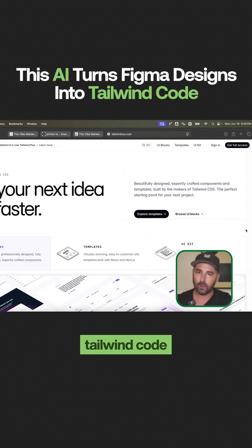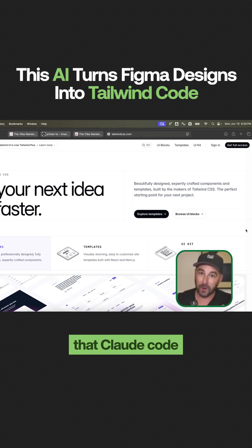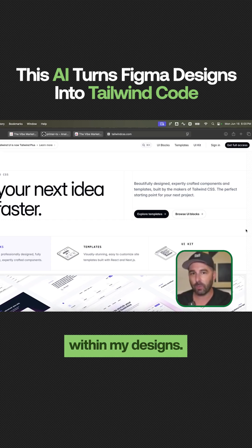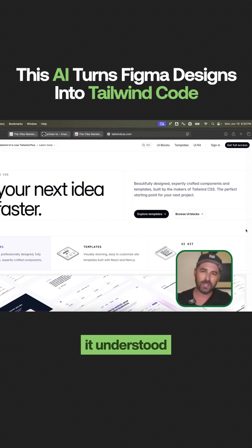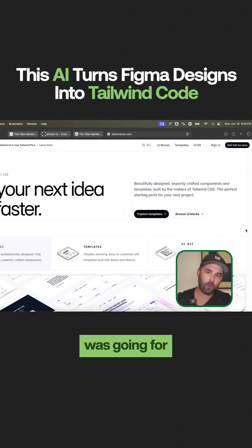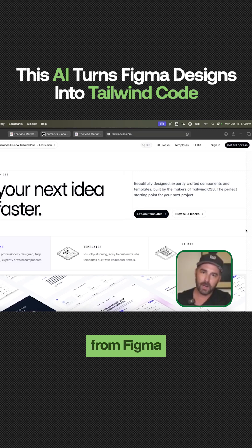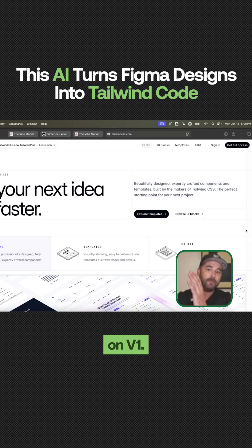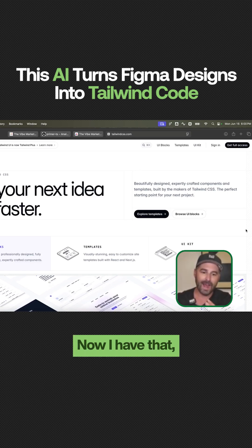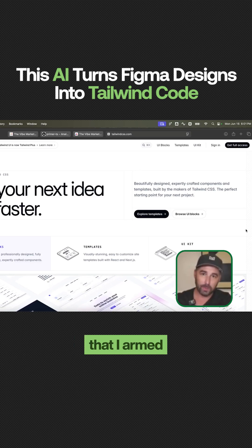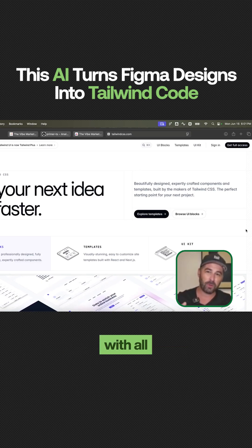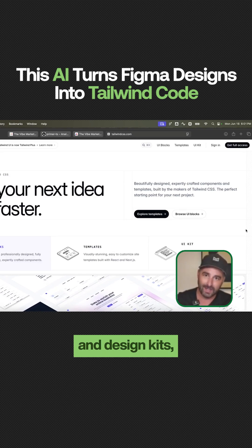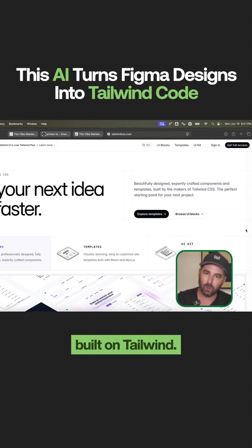This is Tailwind code that Claude code can go and reference and utilize within my designs. Once it understood what I was going for from Figma — with the color scheme, the brand, and some of those elements on V1 — I armed Claude code with that, and then I armed it with all these elements, templates, and design kits that are already built on Tailwind.